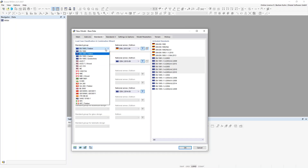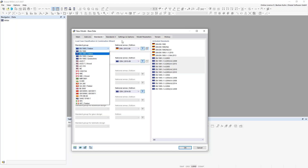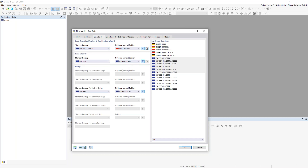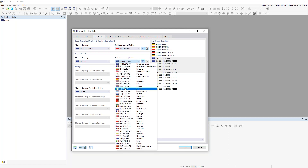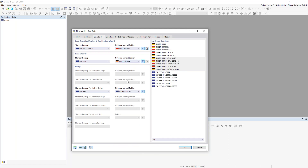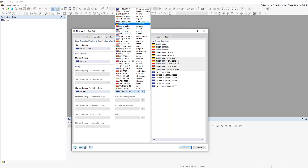One point I should mention: you don't only design according to Eurocode — it's also possible according to the American standard, Canadian standard, Brazil, India, Switzerland, and more. There are quite a lot of standards available. For the load wizard, I'll also choose the same national annex for Germany, and the same for the timber design.